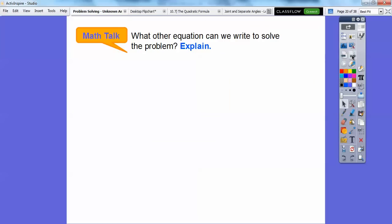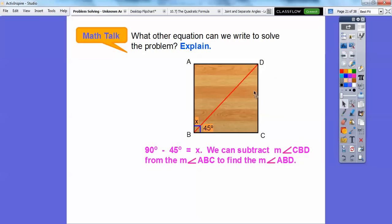What other equation could we write to solve that problem? Instead of adding, what we could have done is taken the whole angle — 90 — and subtracted this angle — 45 — and X would be the leftover from 90 minus 45. So we can subtract angle CBD from the big angle ABC, and that gives us the leftover piece.